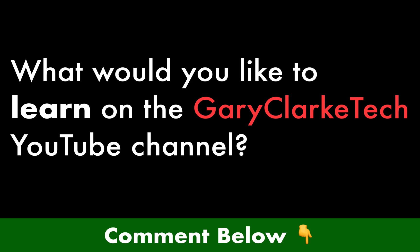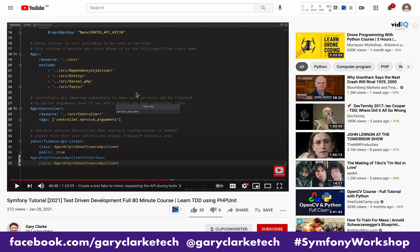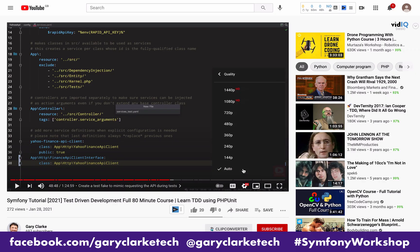Before we get into that, some information first. I record in high resolution so you don't have to watch on a blurry screen. Choose high definition if that works for you.